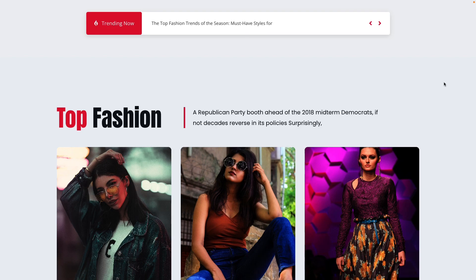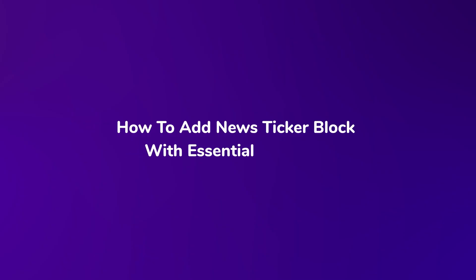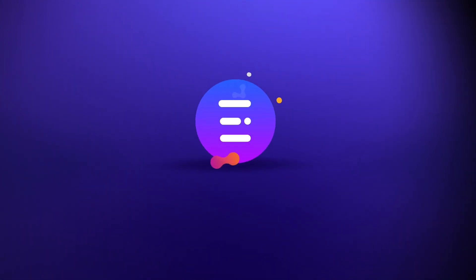Are you ready for an engaging website update? Well great! Today we are going to learn the effortless way to add a news ticker with Essential Blocks in Gutenberg and elevate your website's engagement.